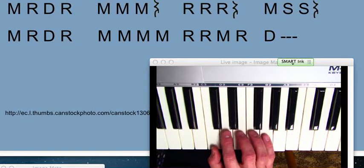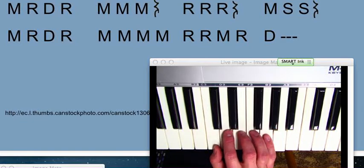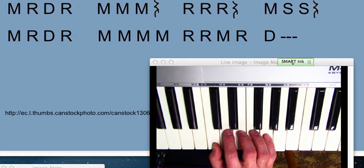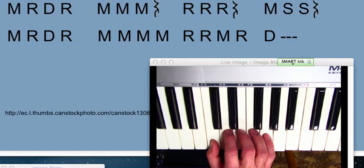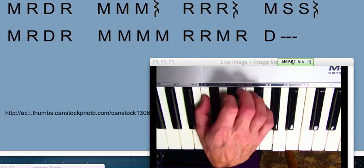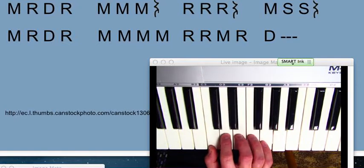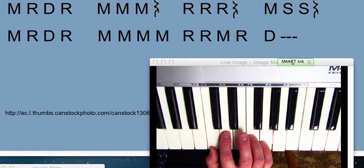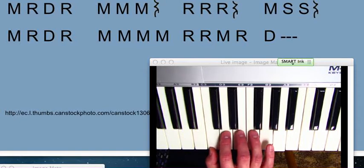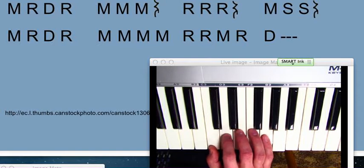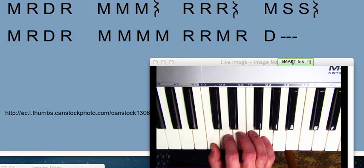Then we're going to set your hand in the key of C major. The thumb is going to be on C. Right now you can check your keyboard and find C3. Pointer on D, middle finger on E, ring finger on F, and pinky on G. And so those notes are DO,